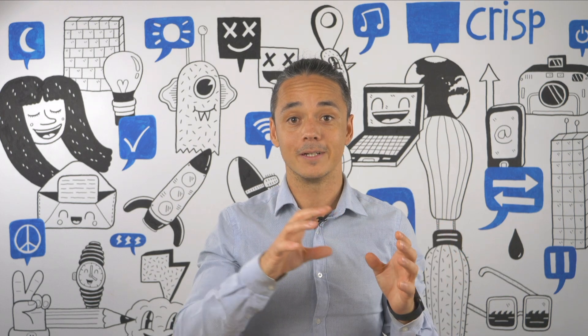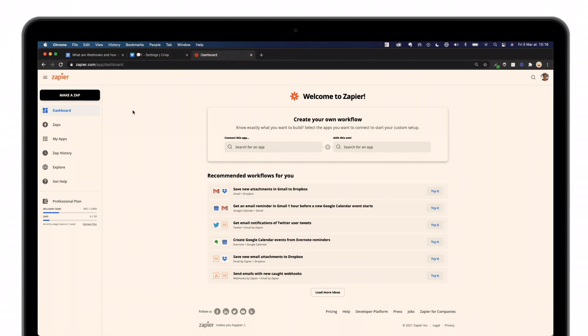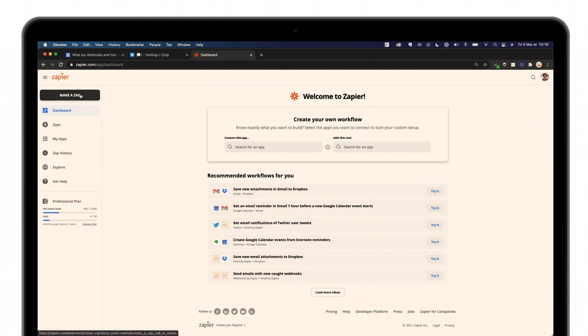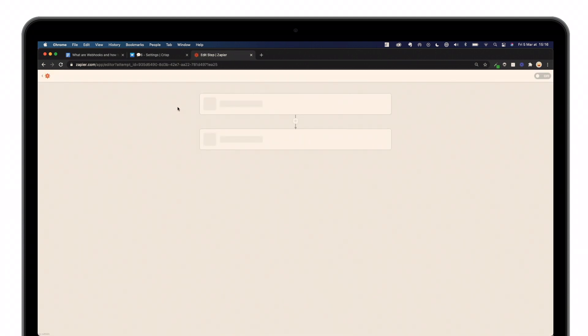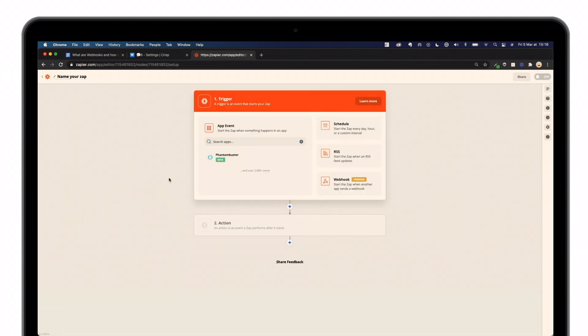Step one is about preparing your endpoint, which has to be done using Zapier. First, you're going to click on that button, make a Zap. If you do not have any account on Zapier, you will have to create one.